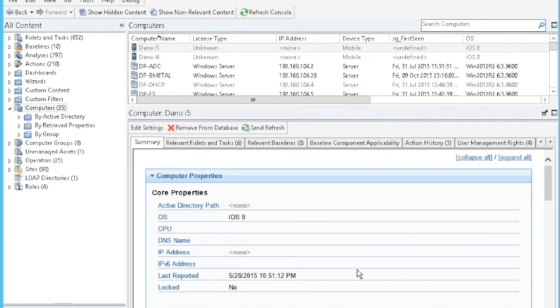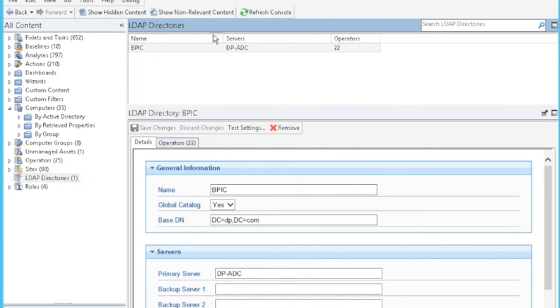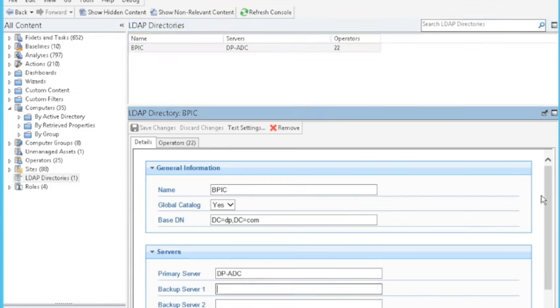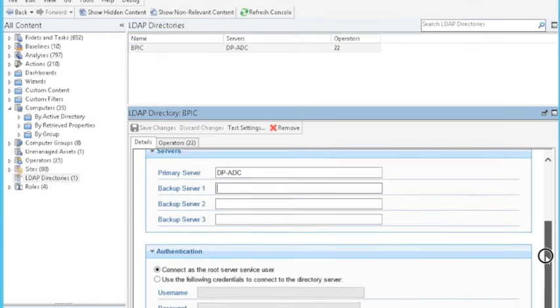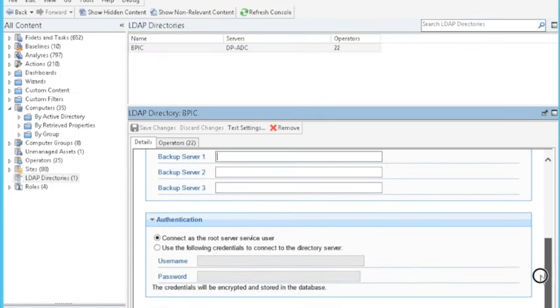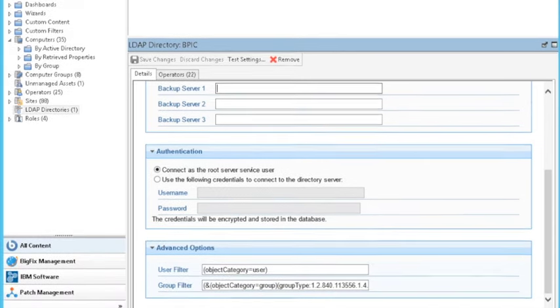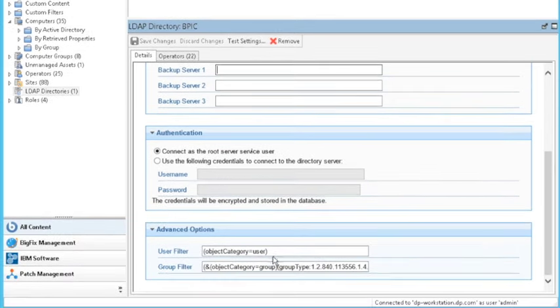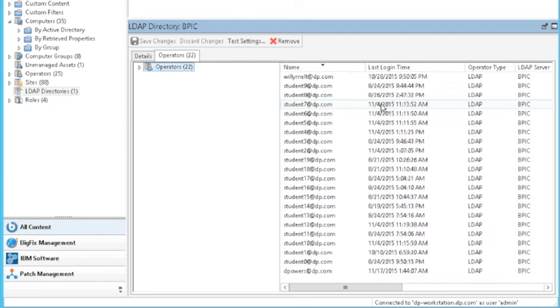Navigating into BigFix console, we go up to the LDAP directories site. We can see that the BPIC is added. We can see the information on it, that it is a global catalog server. If you have backup servers, you can add them in here as well. We can also see that we can still change if we have to log in as a user or not, or if we can simply log in anonymously to do our queries, which in this case we can. And it shows us some advanced settings. These are usually not needed in your Active Directory hookup, but if you have a generic LDAP, you might have to change some of those.